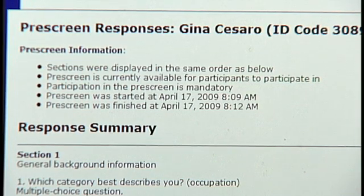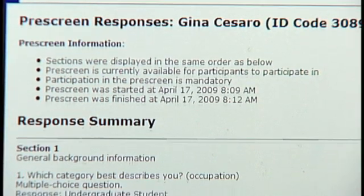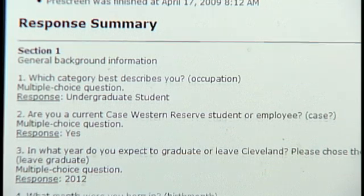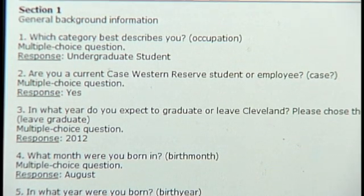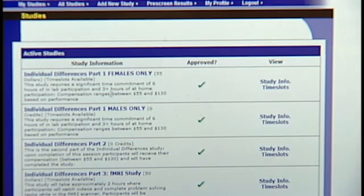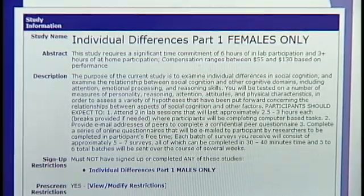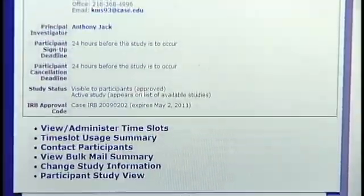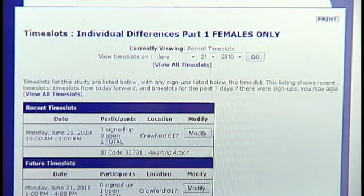The first time they log in, participants fill out a pre-screen questionnaire, which asks a range of demographic and other questions relevant to eligibility in this and other studies. On subsequent logins, participants see the active studies for which they are eligible, as determined by the pre-screen. They can then sign up for a time slot.